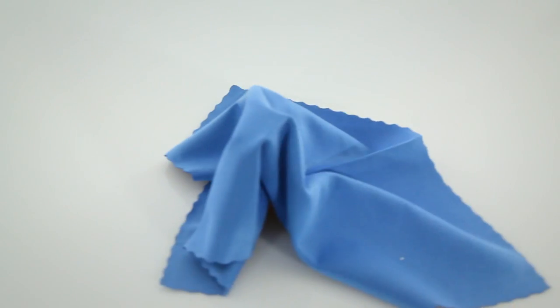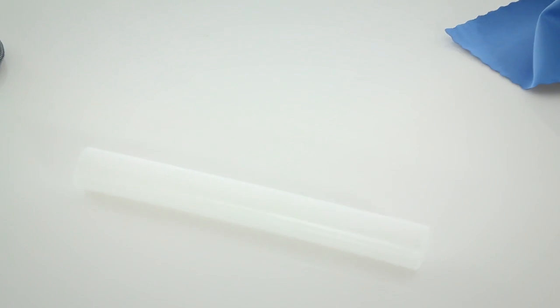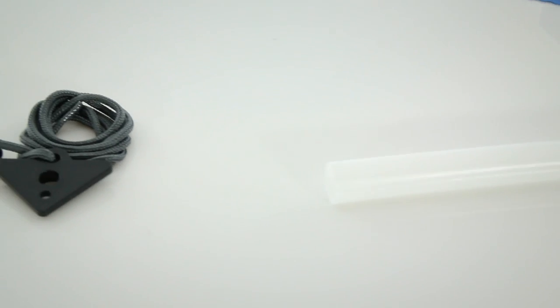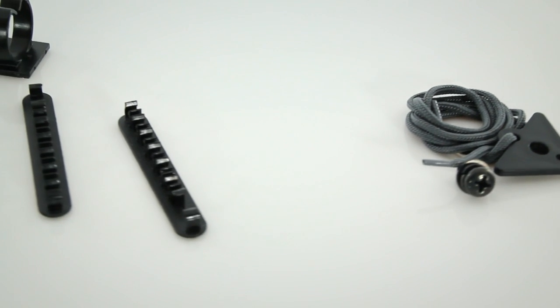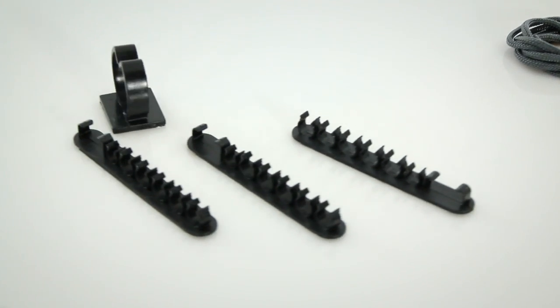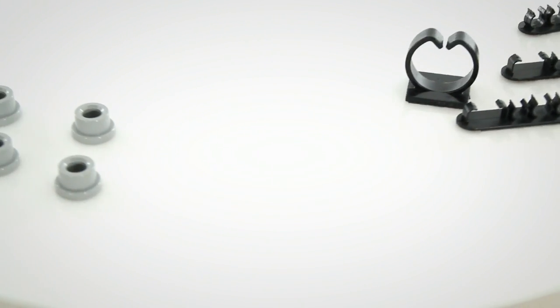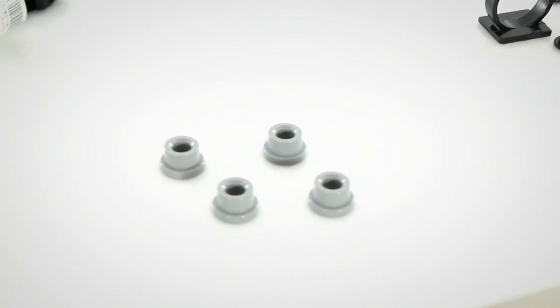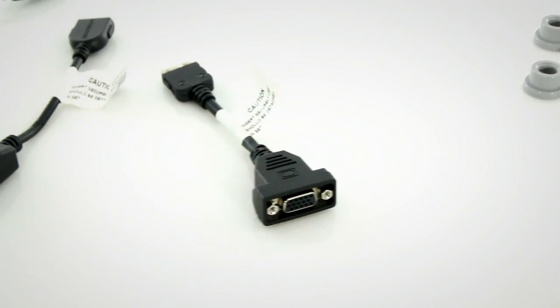Inside the box, you'll find user documentation as well as a microfiber cleaning cloth, cable sleeve, mounting security cable kit, cable management holders, holder rings for wall mounting, and breakout cables for VGA.